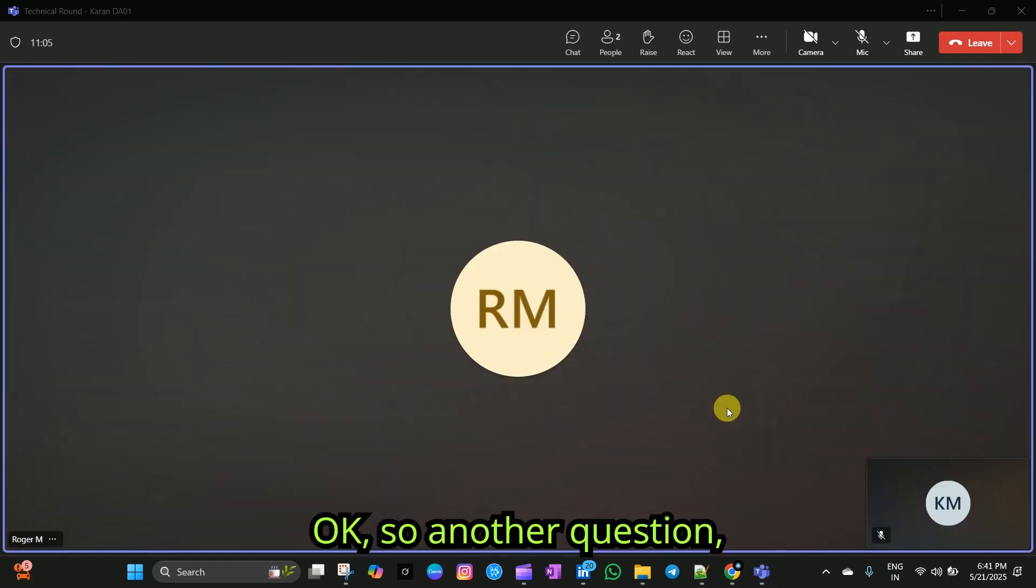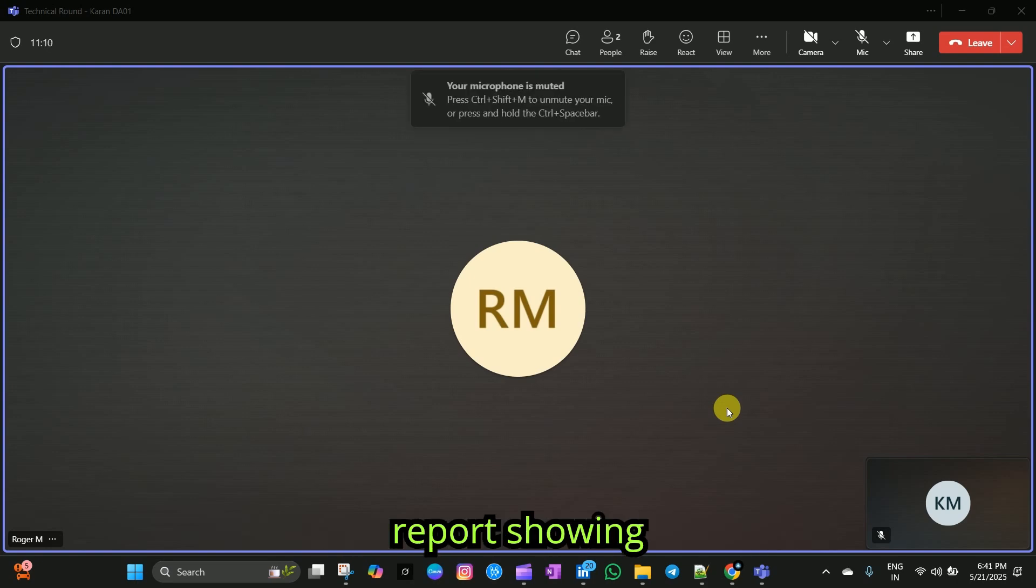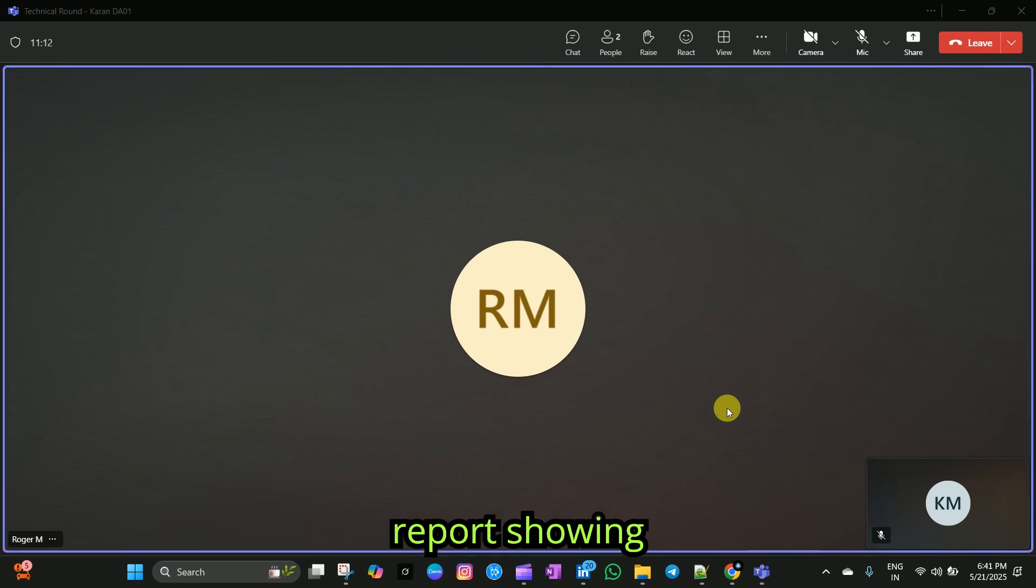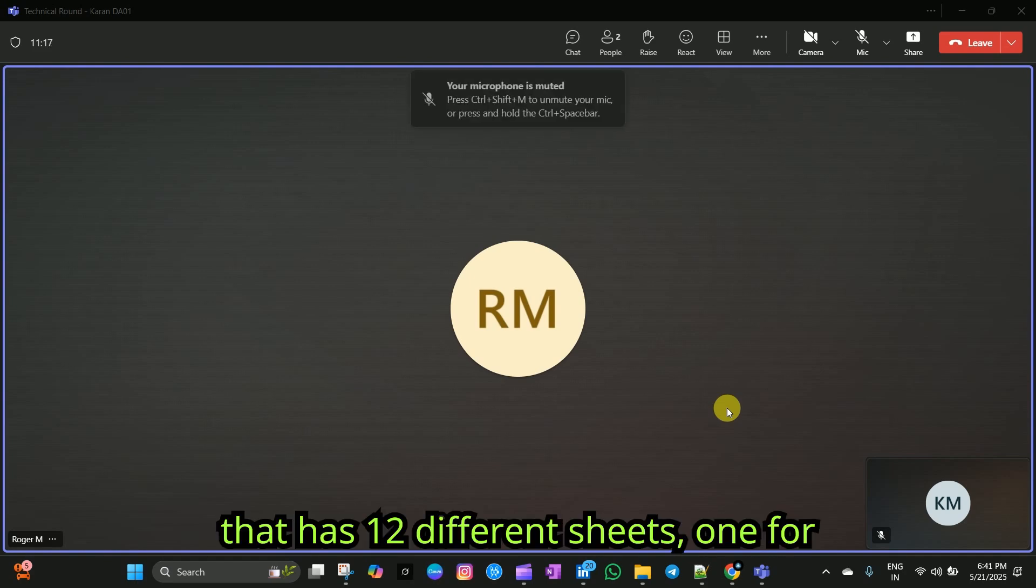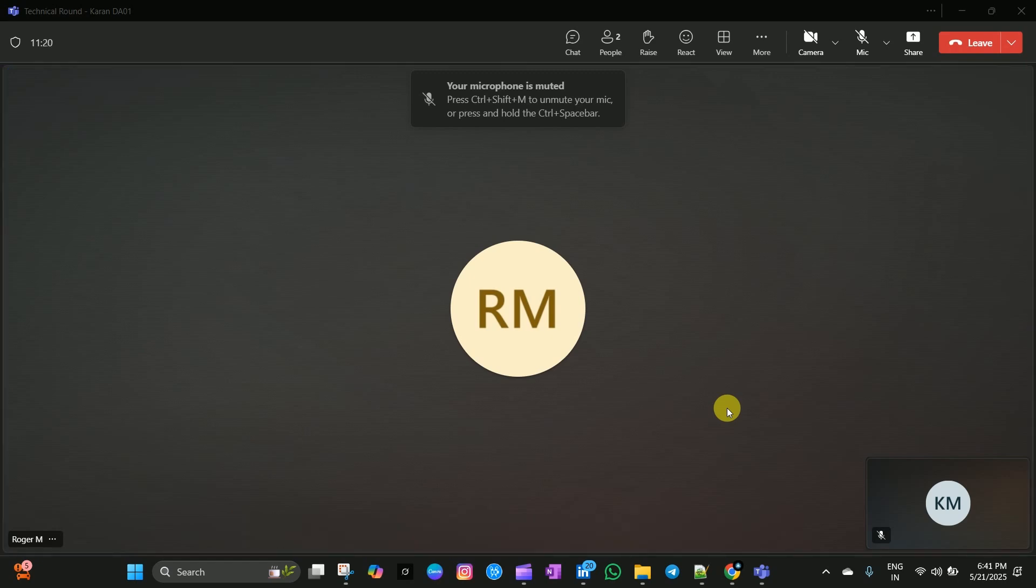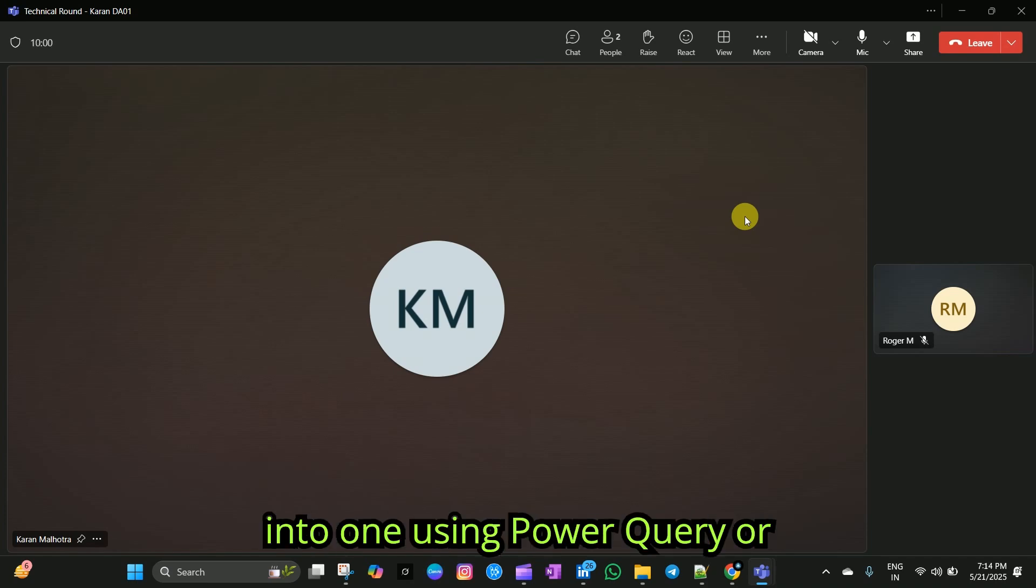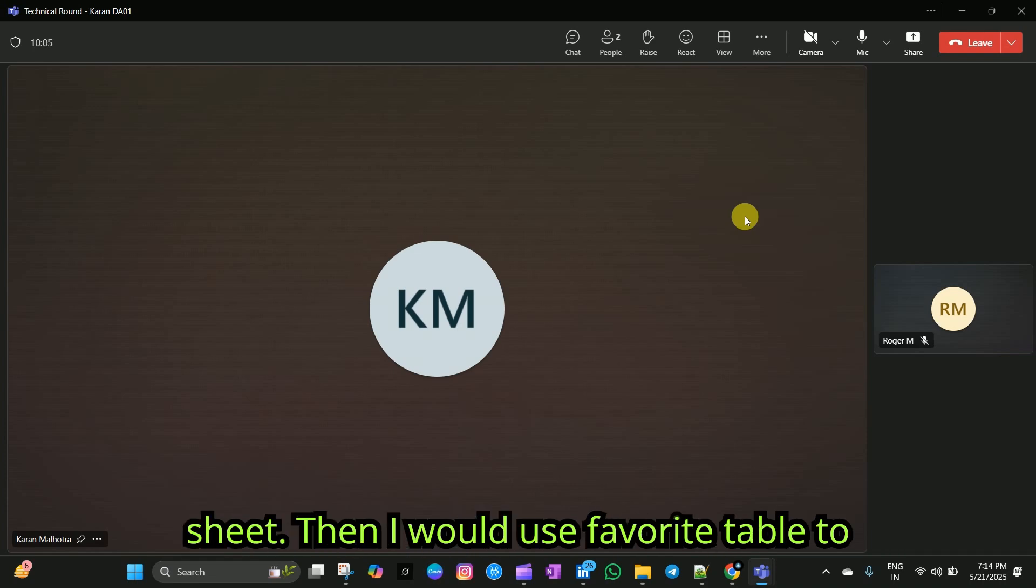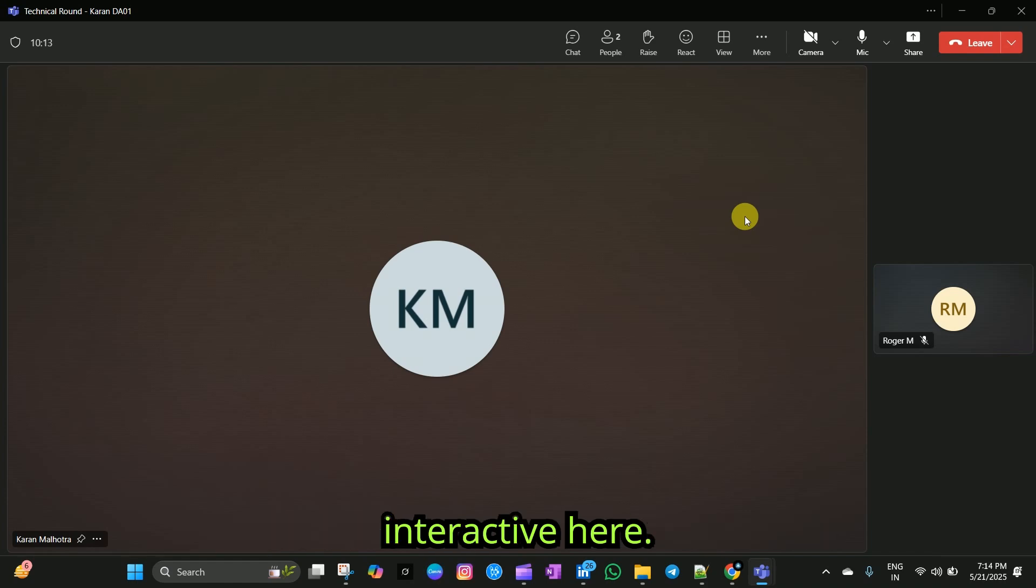Okay. Another question. Your manager asks for a quick report showing monthly sales trend from a file that has 12 different sheets, one for each month. What would you do? I would consolidate all sheets into one using Power Query or manually copying them into a master sheet. Then I would use Pivot Table to summarize the monthly sales and maybe add slicers or charts to make it interactive.